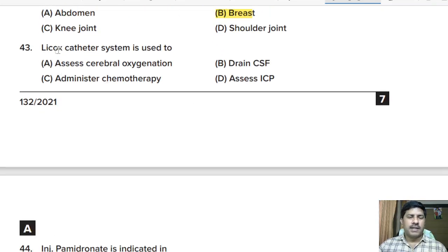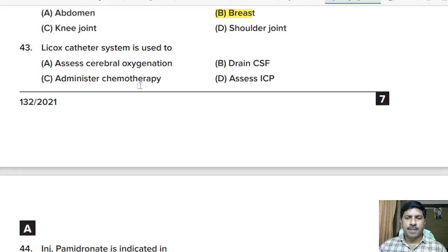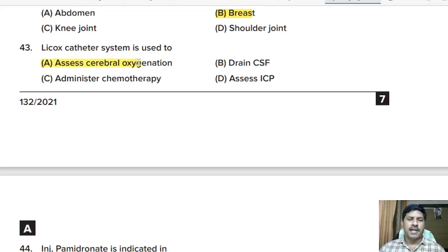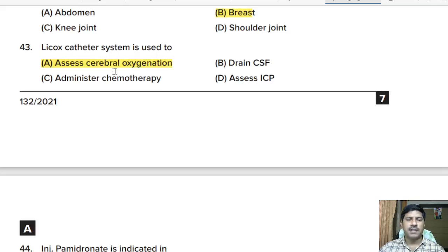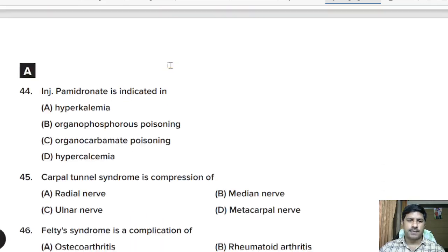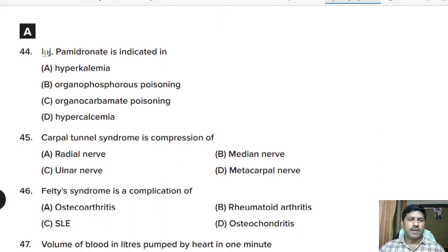Forty-third question: the Licox catheter system is used to — assess cerebral oxygenation, drain CSF, administer chemotherapy, or assess ICP? Correct answer: option A, the Licox catheter system is used to assess cerebral oxygenation.